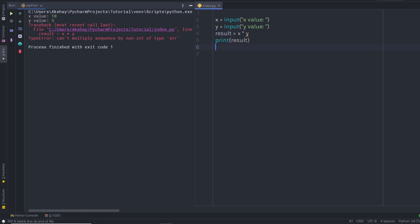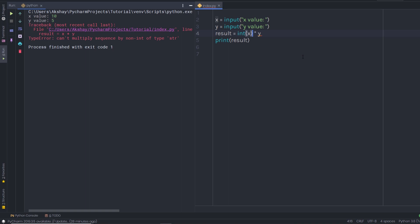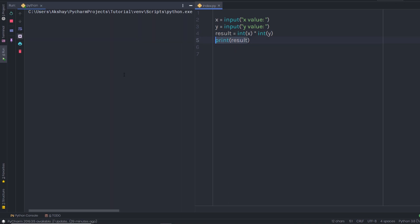To fix this, I need to convert these numbers. You just call the int() function and specify the variable in the parentheses — just like this. Now when I get these numbers, I'm converting them to integers and then multiplying. I'll store the result in the result variable and print it. When I execute this and enter 10 for x and 5 for y, I get 50 — it correctly multiplies 10 by 5.